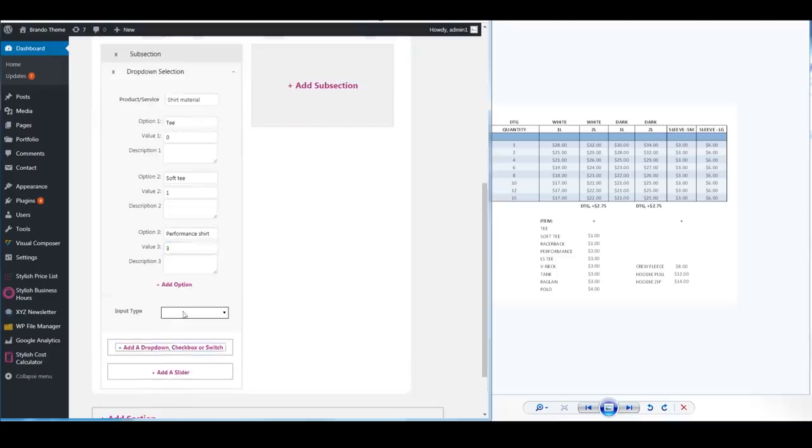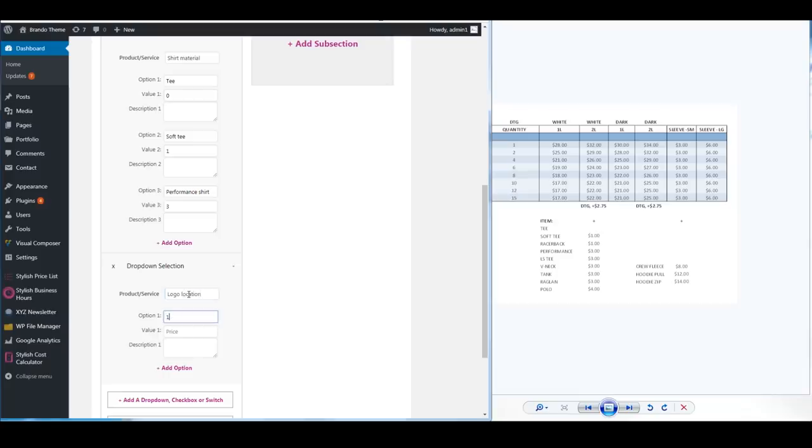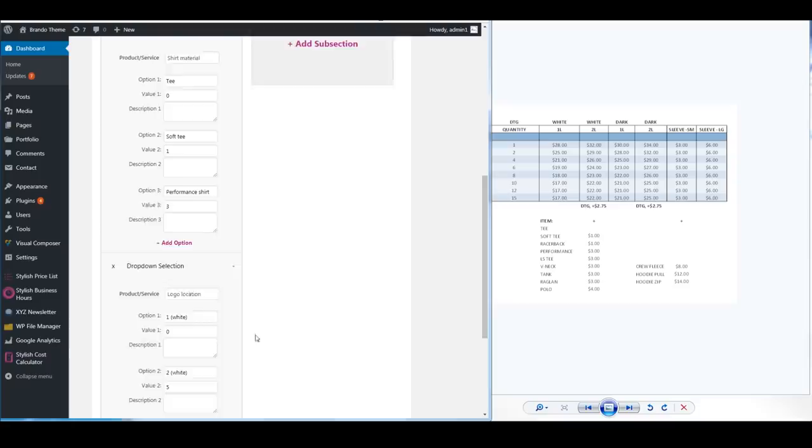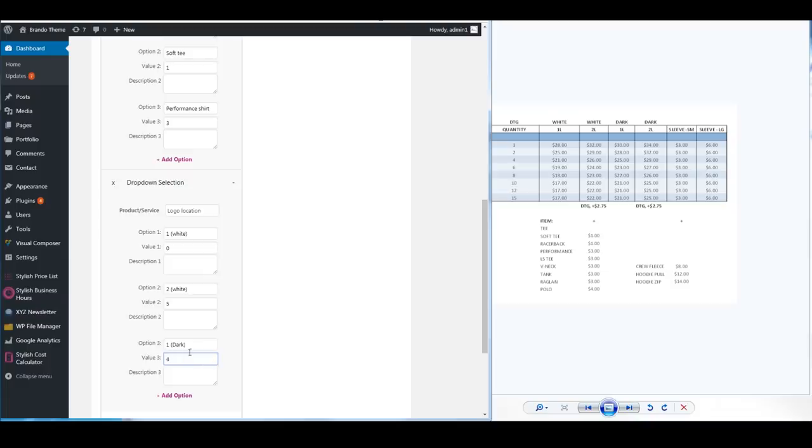Next we're going to add another dropdown and this will be the logo location. If it's one logo location on a white shirt they're charging you the standard price but if it's two logo locations on a white shirt they're charging an extra $5. If it's one on a dark shirt then they're charging you on average an extra $4 so we're going to add $4 here.